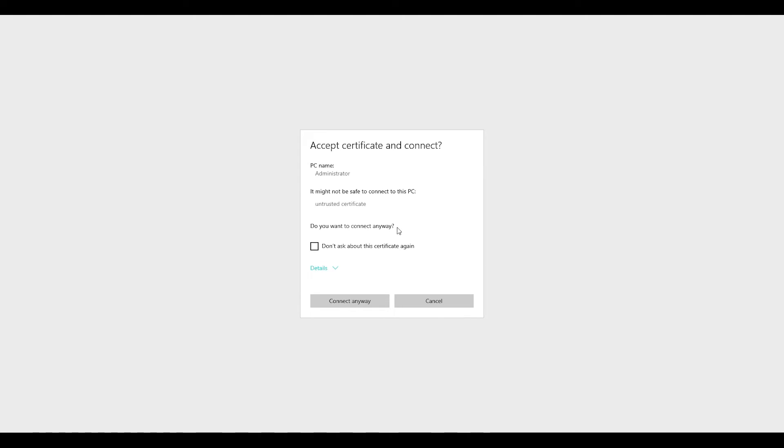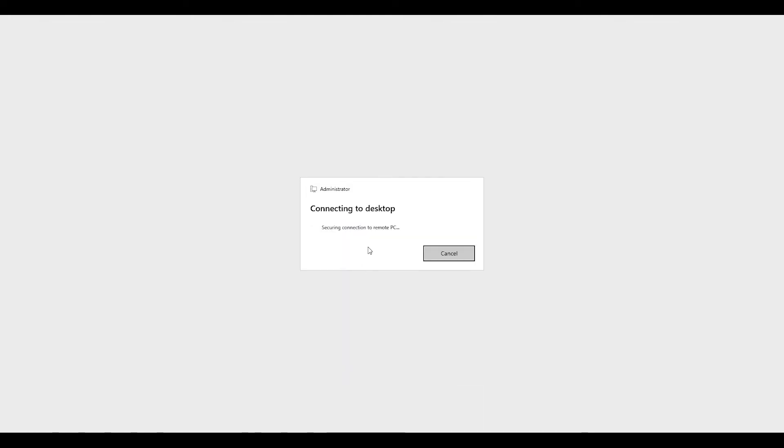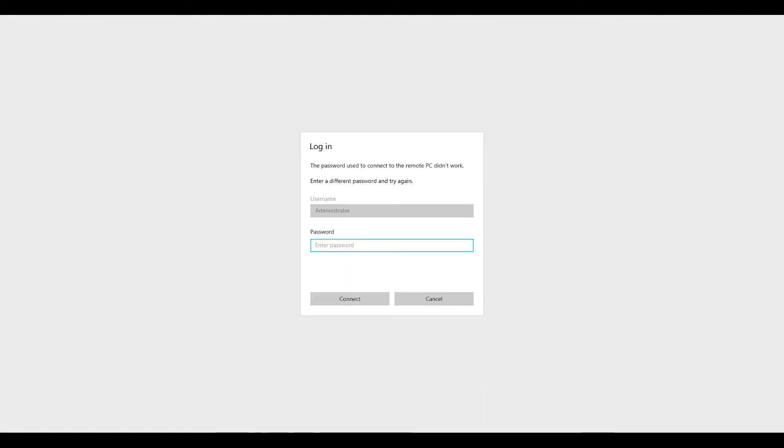I copy the password, don't ask this certificate again, yes. Details, perfect, connect anyway.